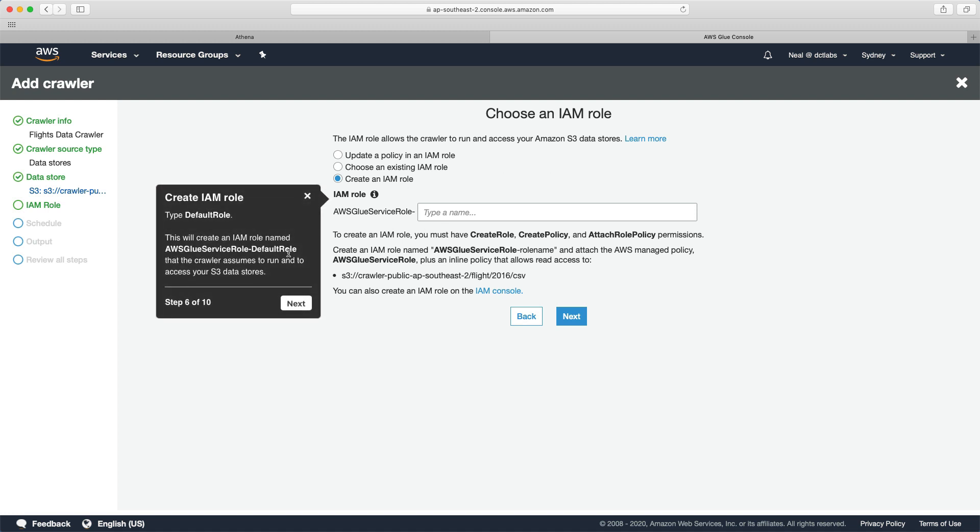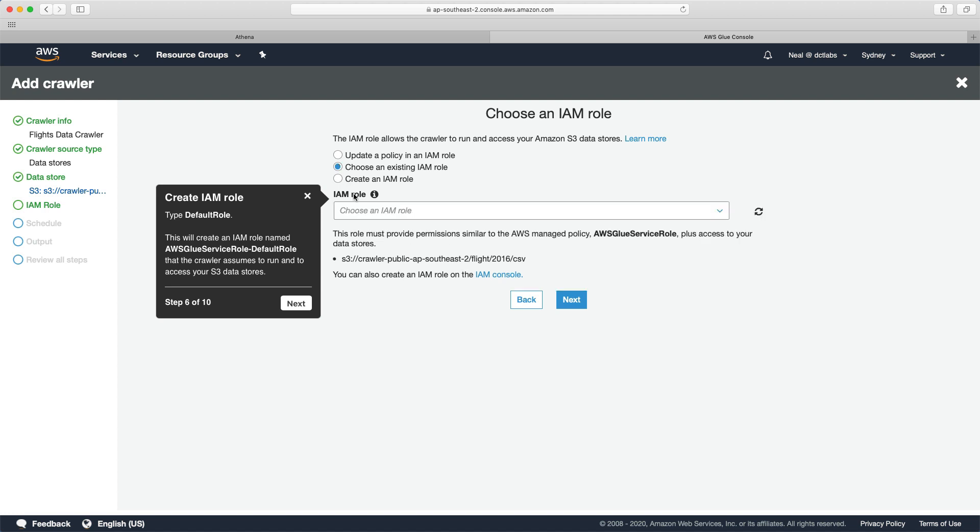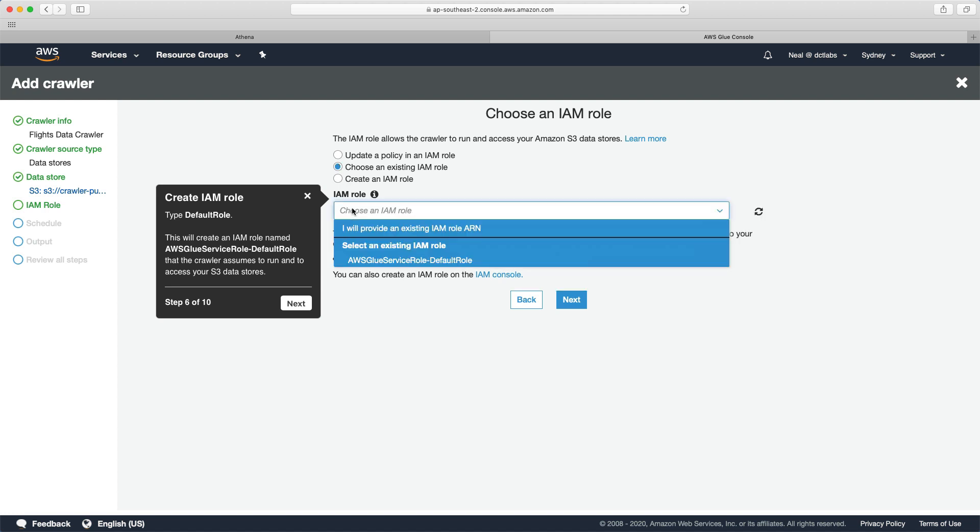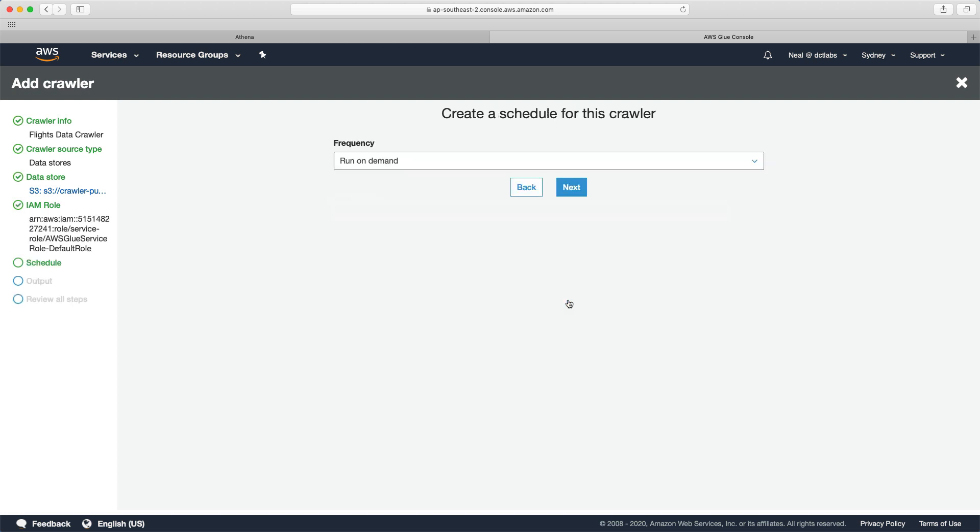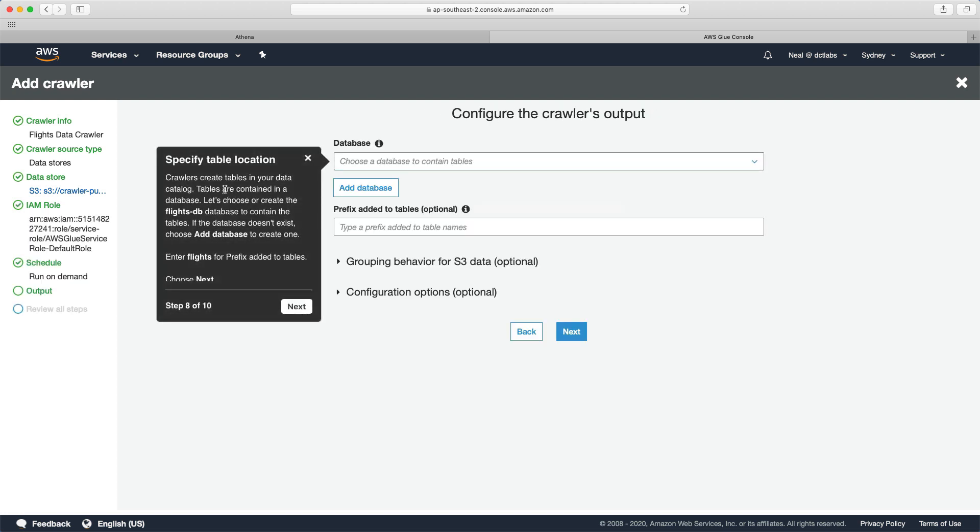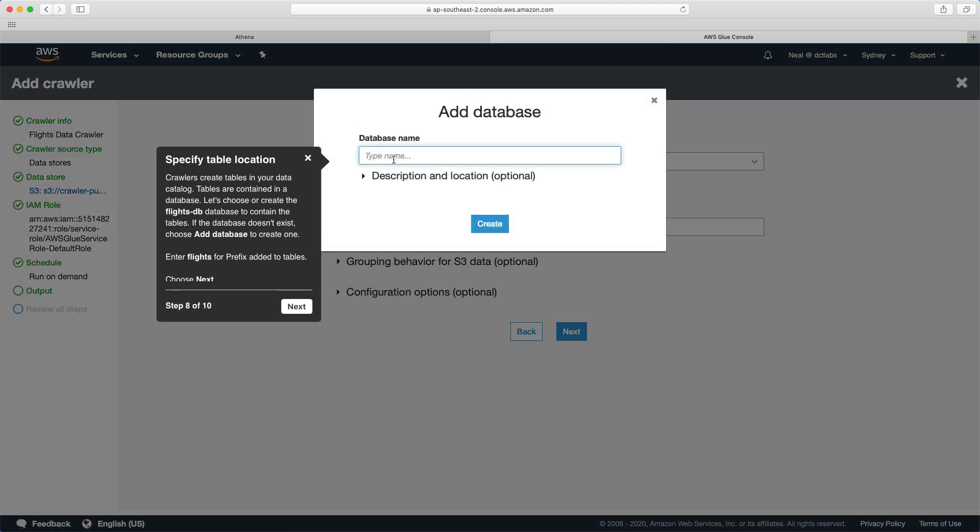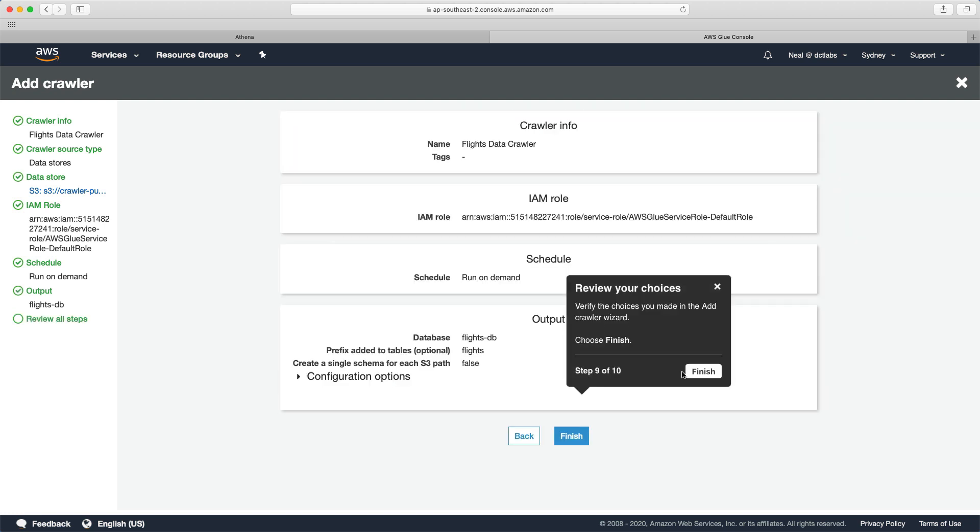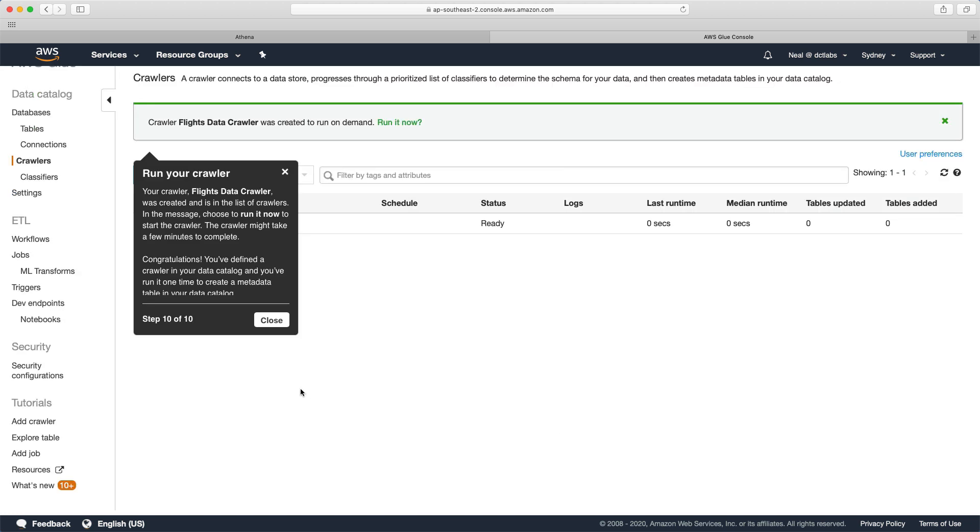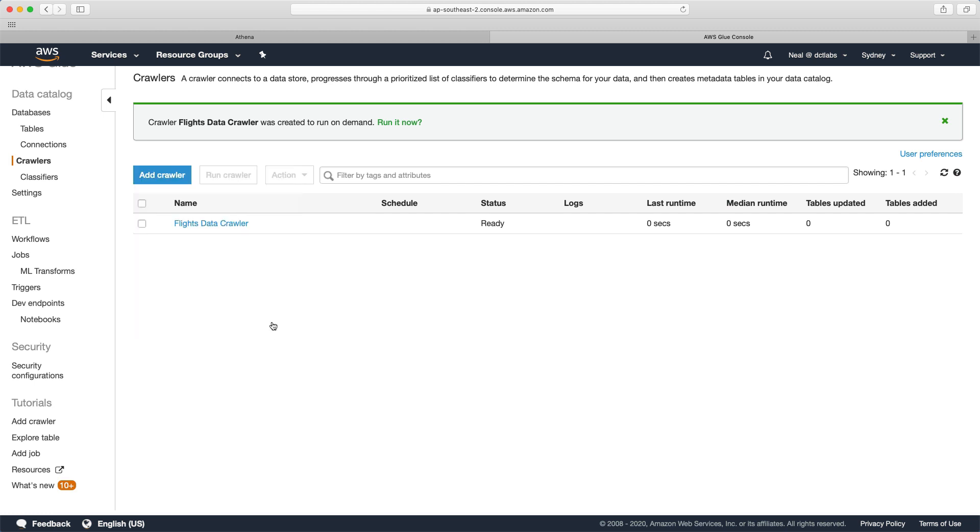You can add another data store, but we're not going to do that. Now in this case, for you, you might need to create this role. I've run through this tutorial before, so I already have the role, so I can actually come down and just select the role and choose next. We can run this on demand. It says crawlers create tables in your data catalog. Tables are contained in a database. Let's choose or create the flights DB database. I'm going to choose add a database, put in the name, and click on create. We need to enter flights for the prefix for the table and choose next.